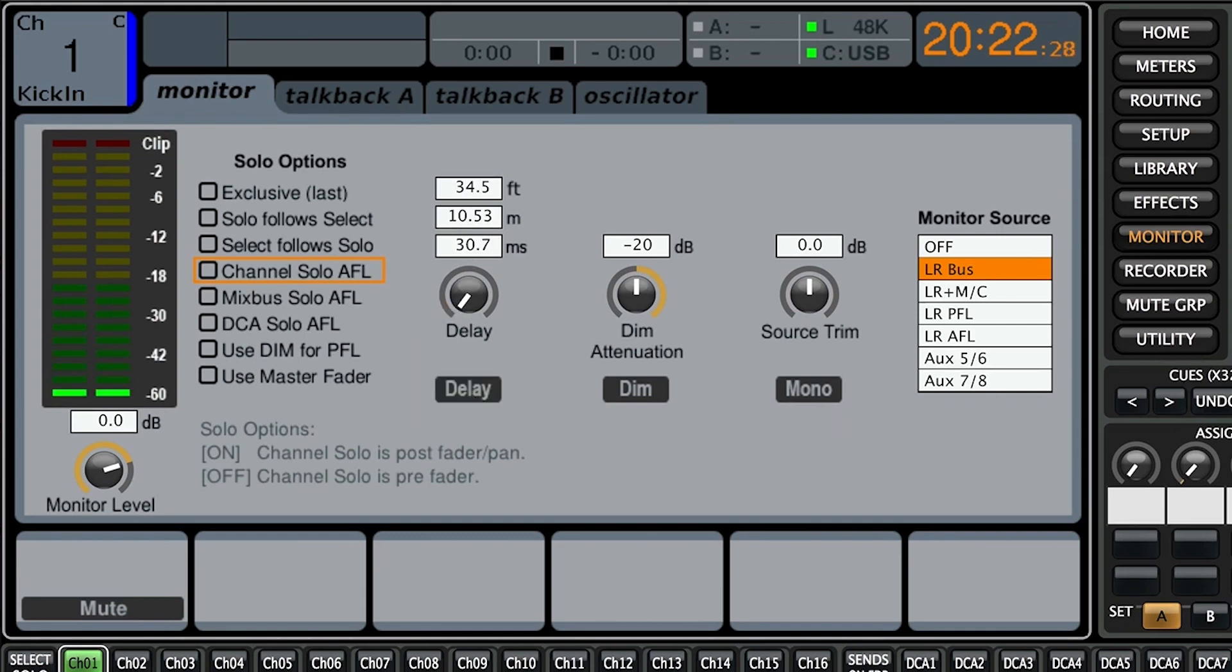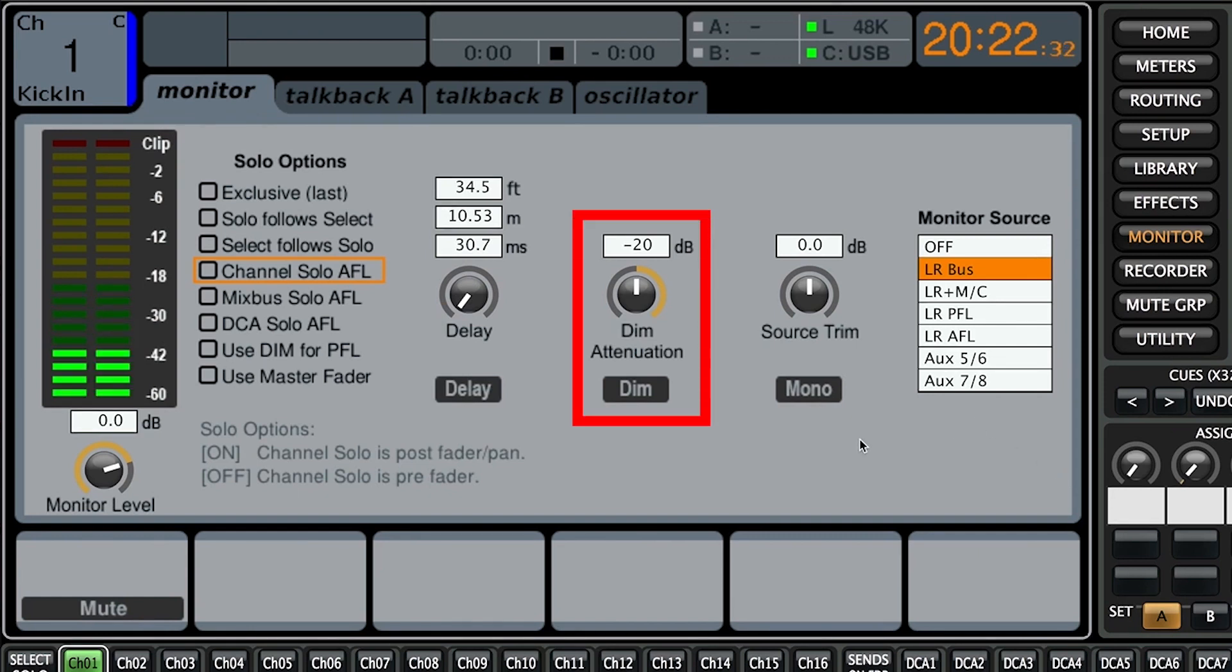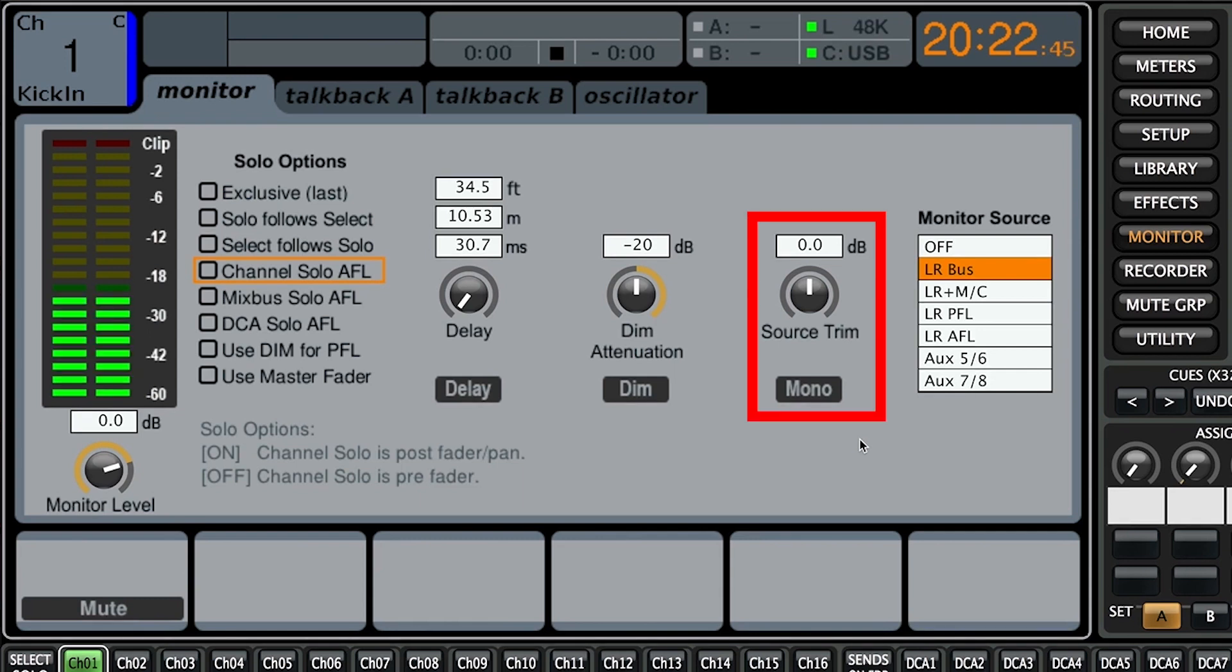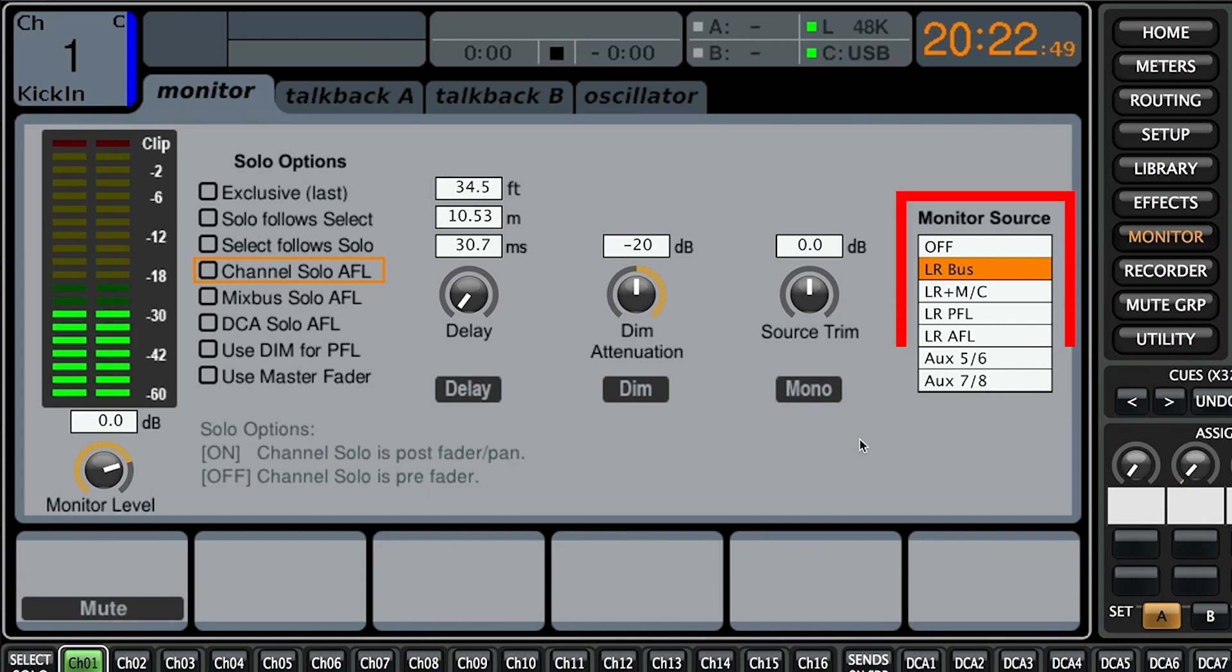All right next we have what is called a dim attenuation and this will essentially change how much dB is taken away when the dim button is engaged. All right then we have a global source trim which will change the overall dB output level for the monitors and headphones. All right last but not least we have the monitor source table which essentially will change what source of audio the monitor output is listening to.